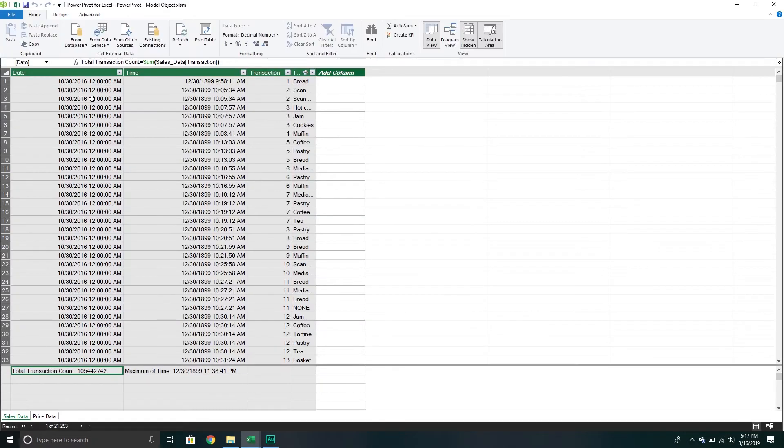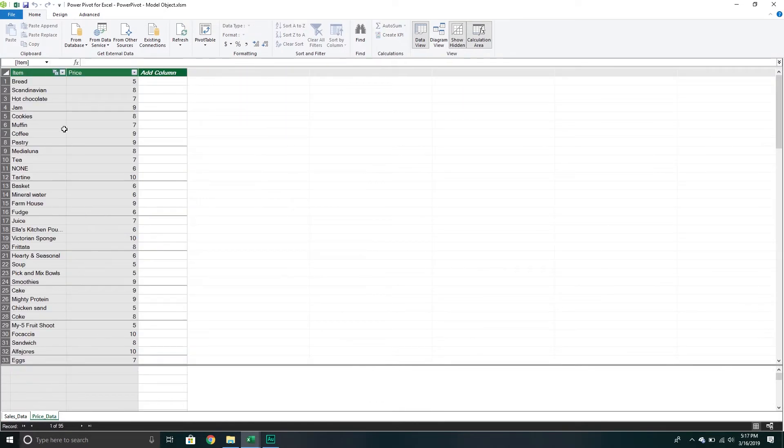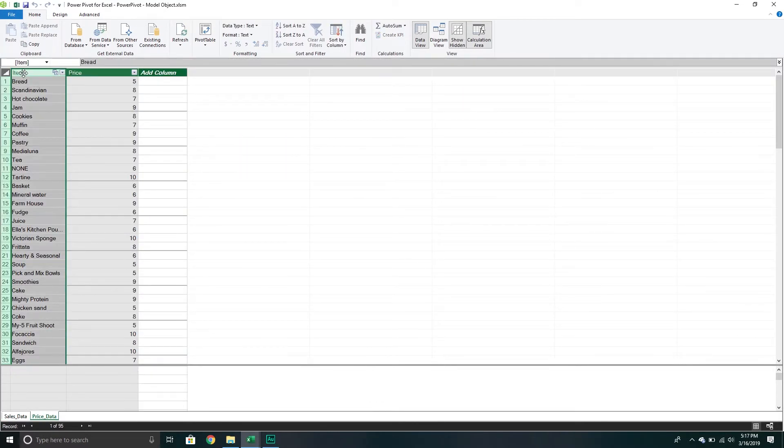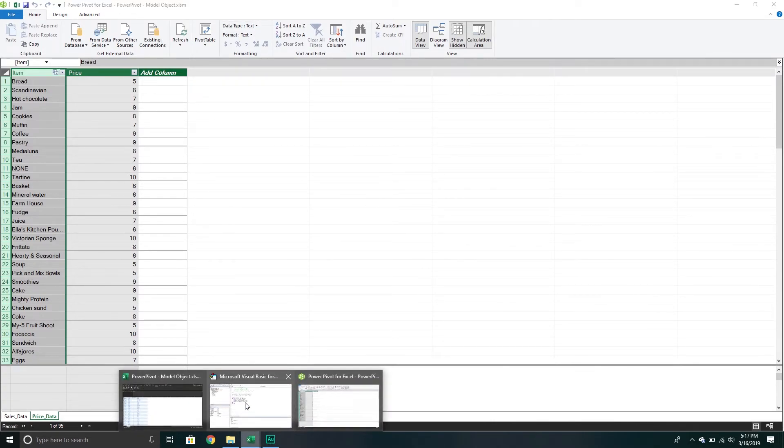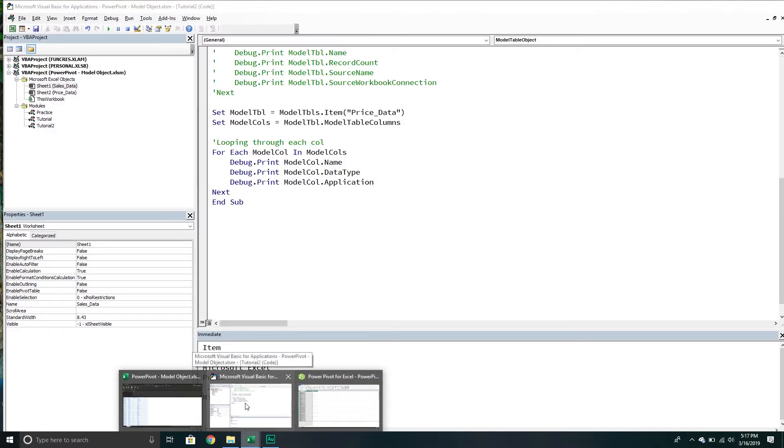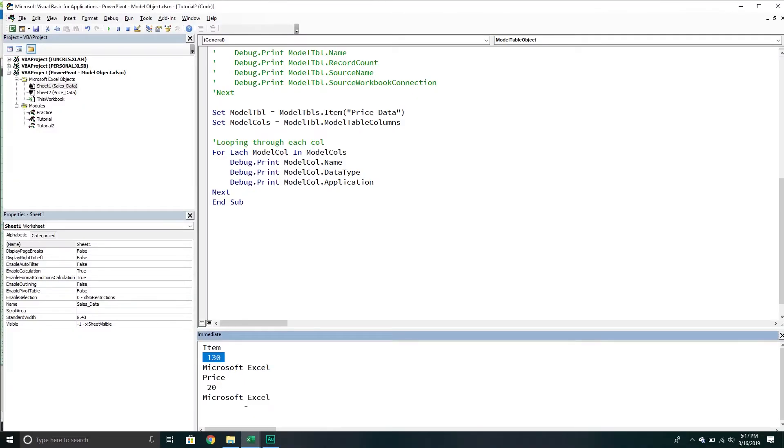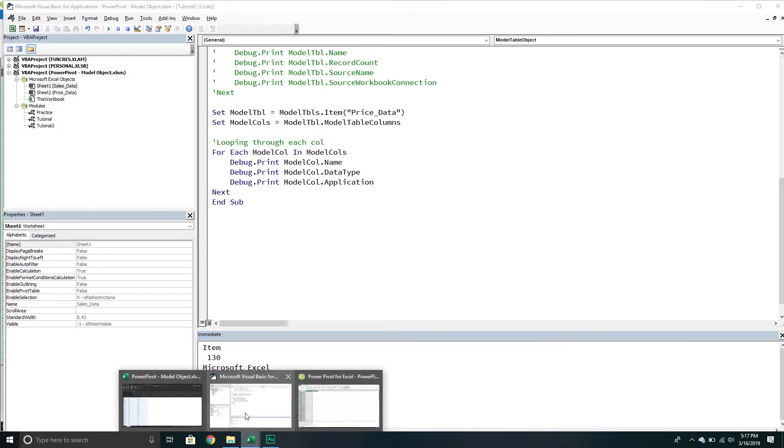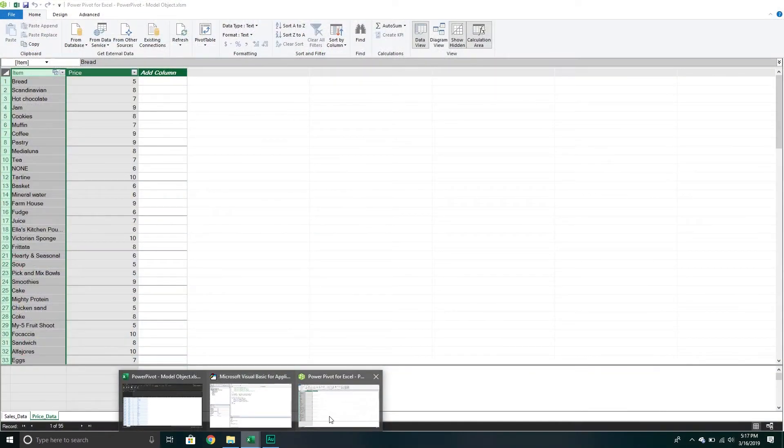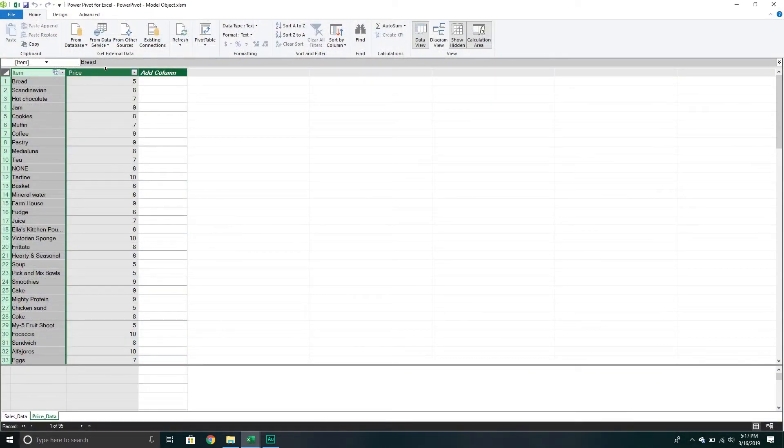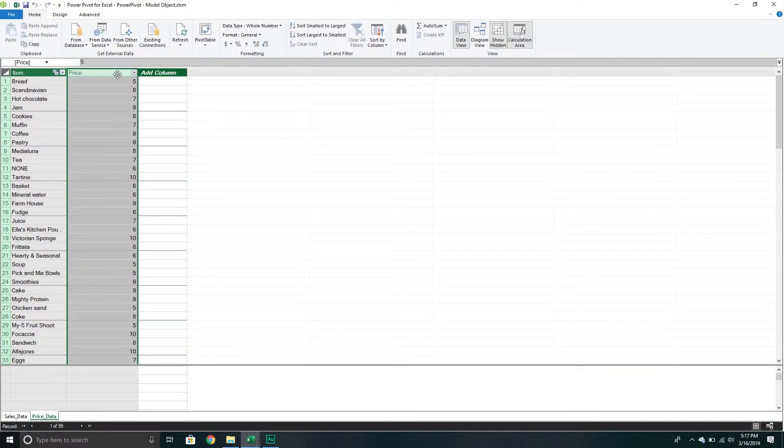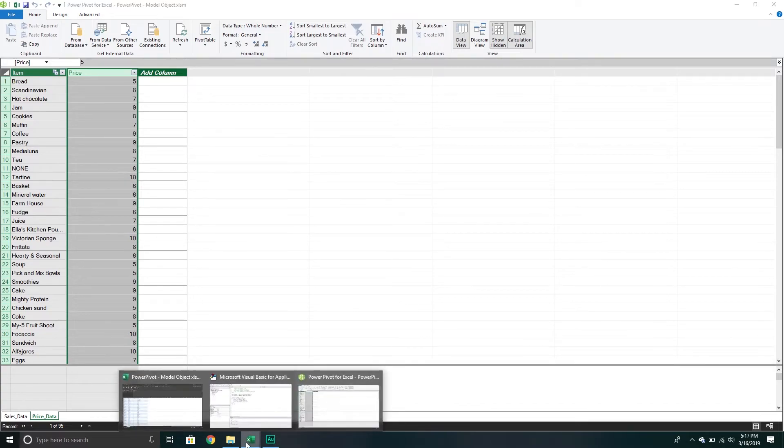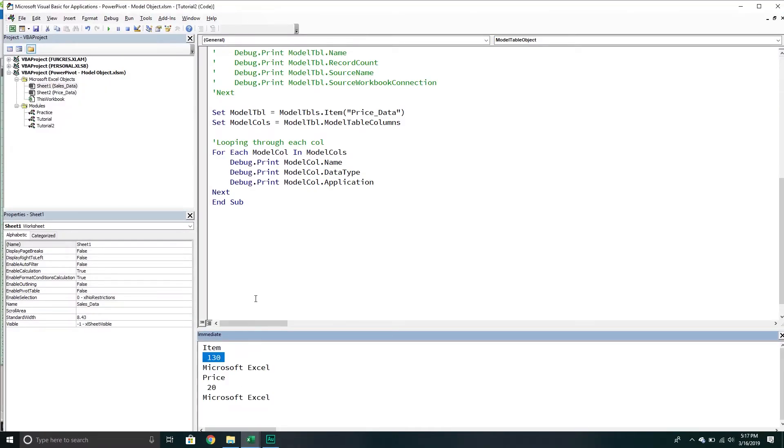So 130, I'm assuming that's text because I have it formatted as text. Then 20 would be a whole number. So there you go, that's what they represent.